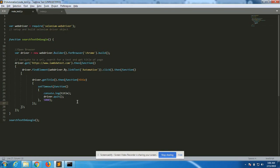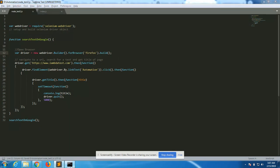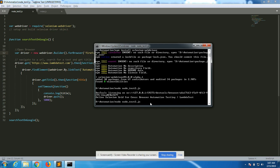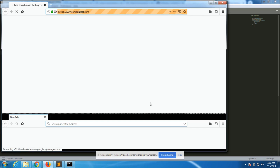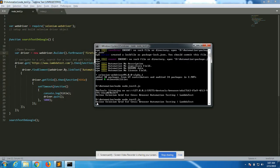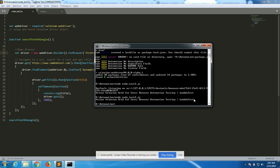Now we're going to run the same test on Firefox. As I said, the simple step is to change 'chrome' to 'firefox'. The WebDriver is going to build a new Firefox browser and run the same test. The command is 'node node_test2.js'. Instead of Chrome, Firefox opens up, navigates to automation, and returns the title of the page.